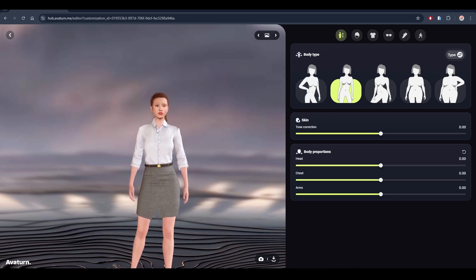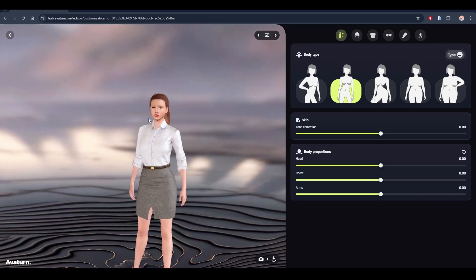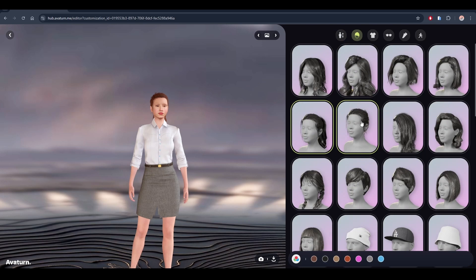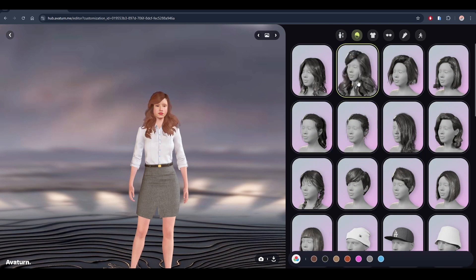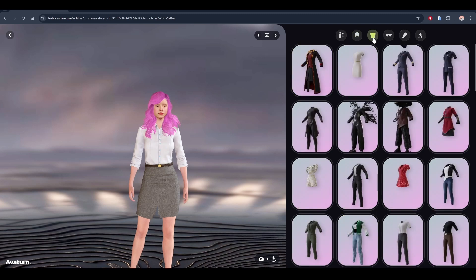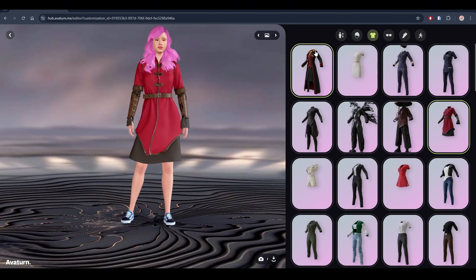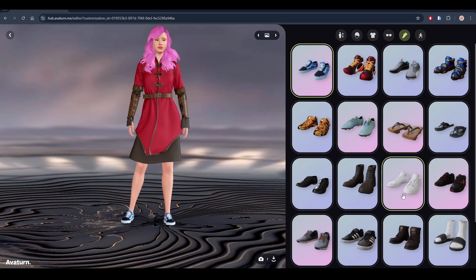Avatar.me ignores the original hair of the character, creating another model, so just customize here. Select a body type — let's go with this one. Let's choose this other hair and change the color too — let's go with pink. Let's pick an outfit; I have an idea for this character. And let's change the shoes. Done. Perfect.